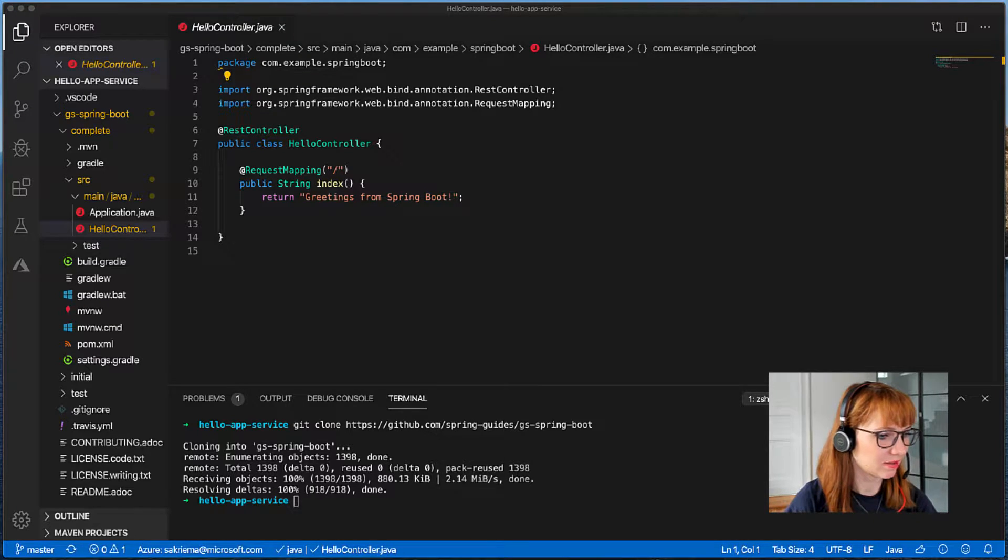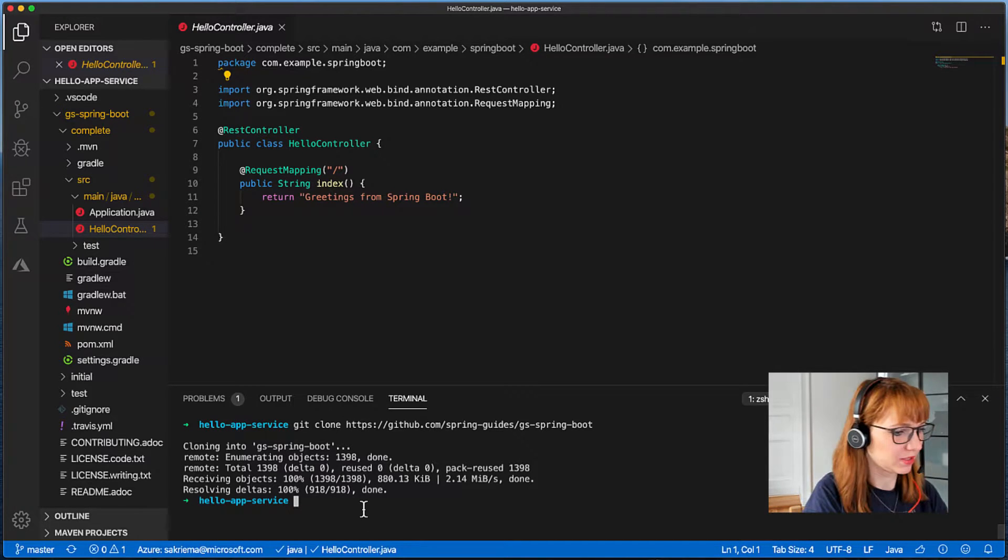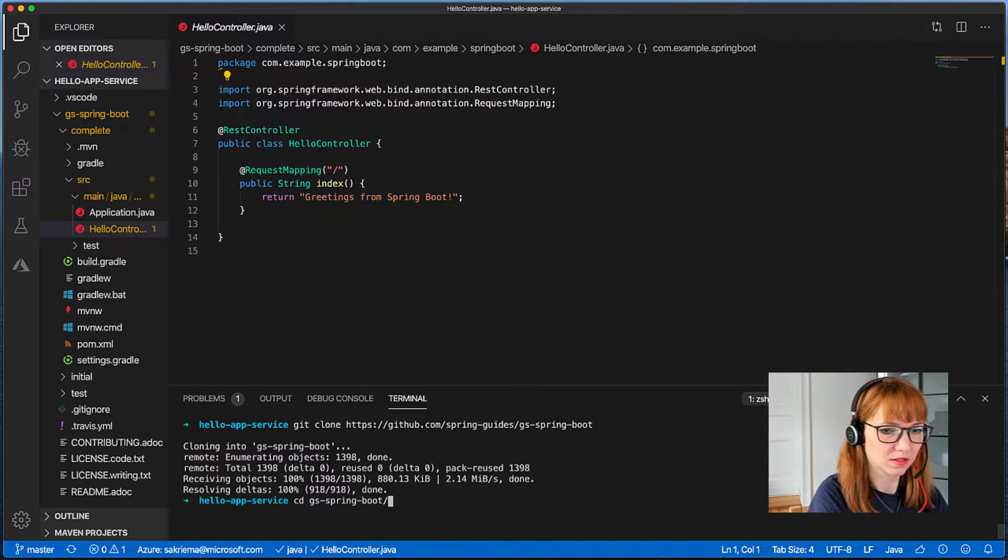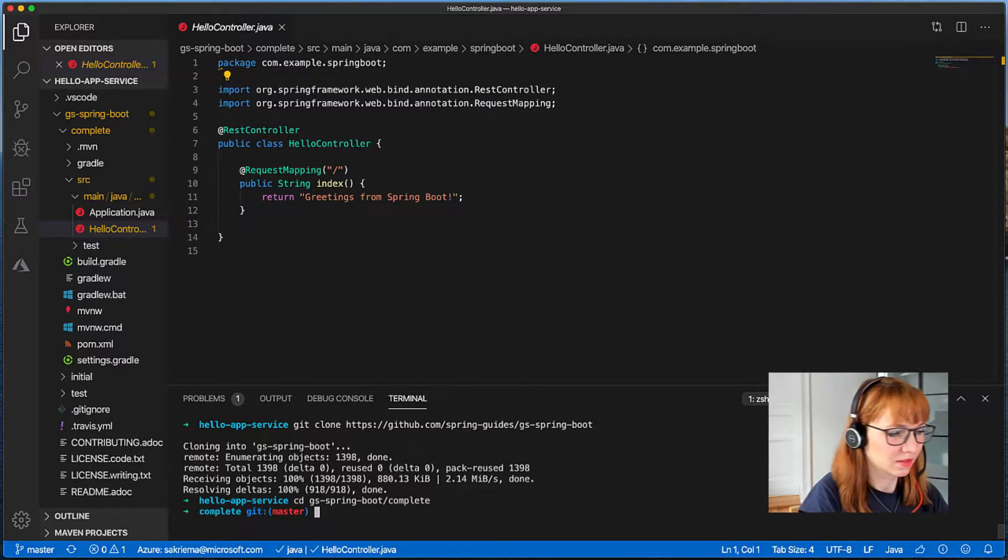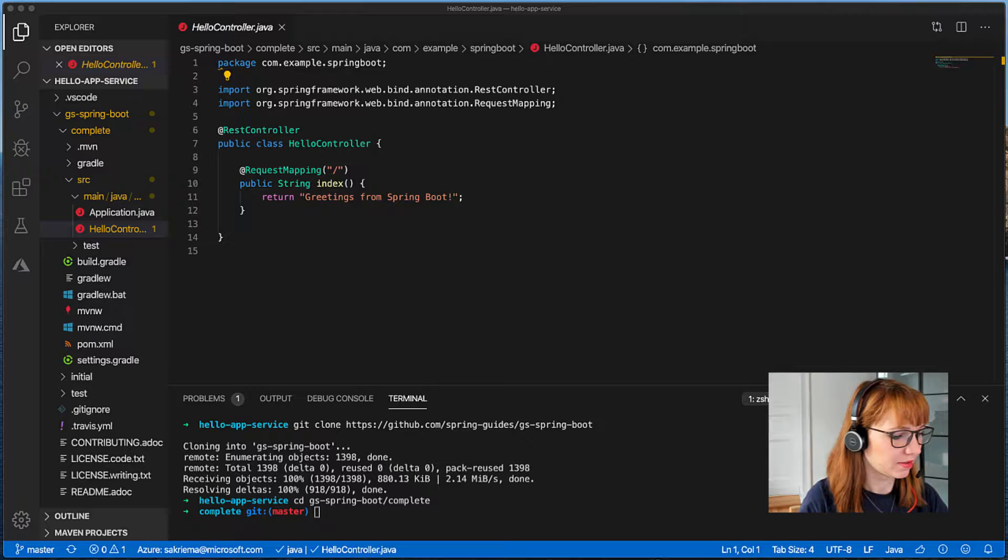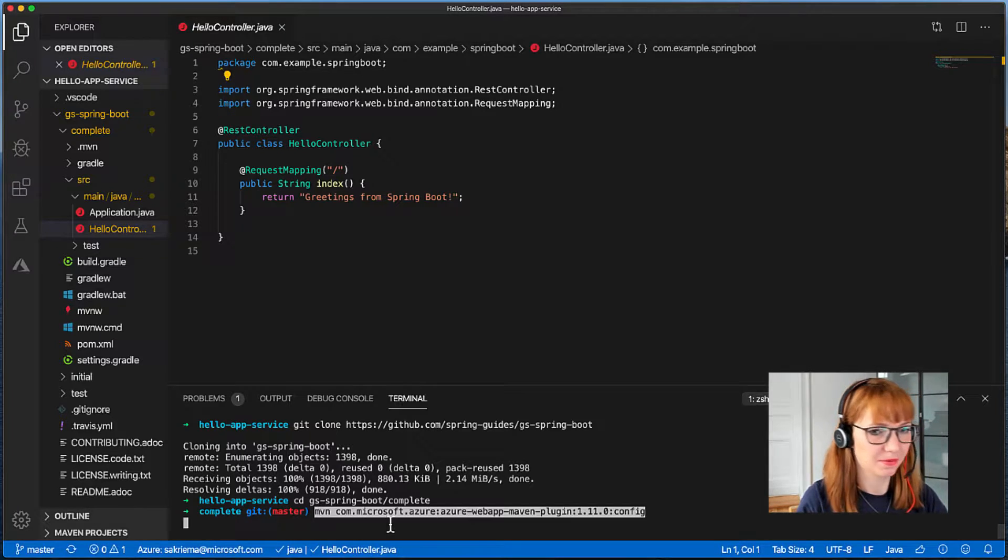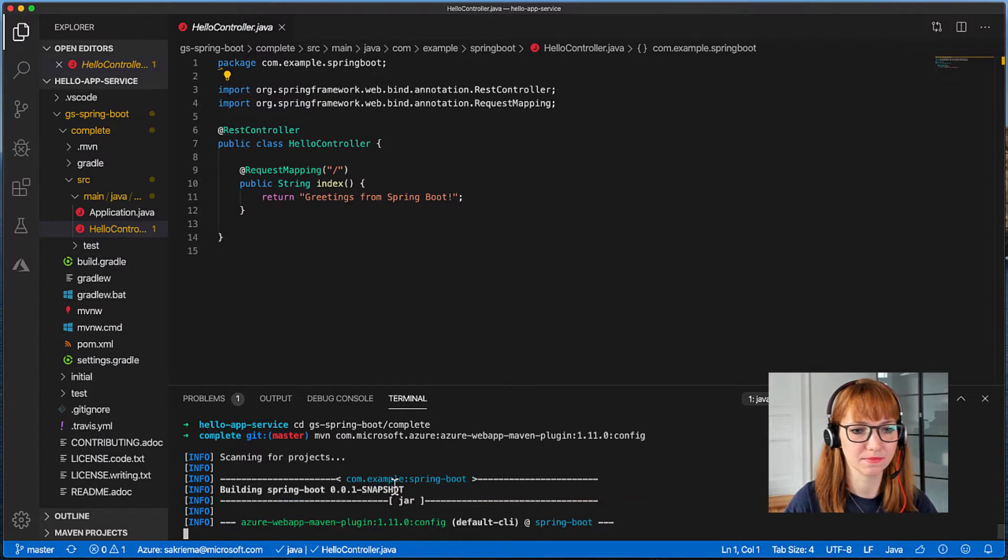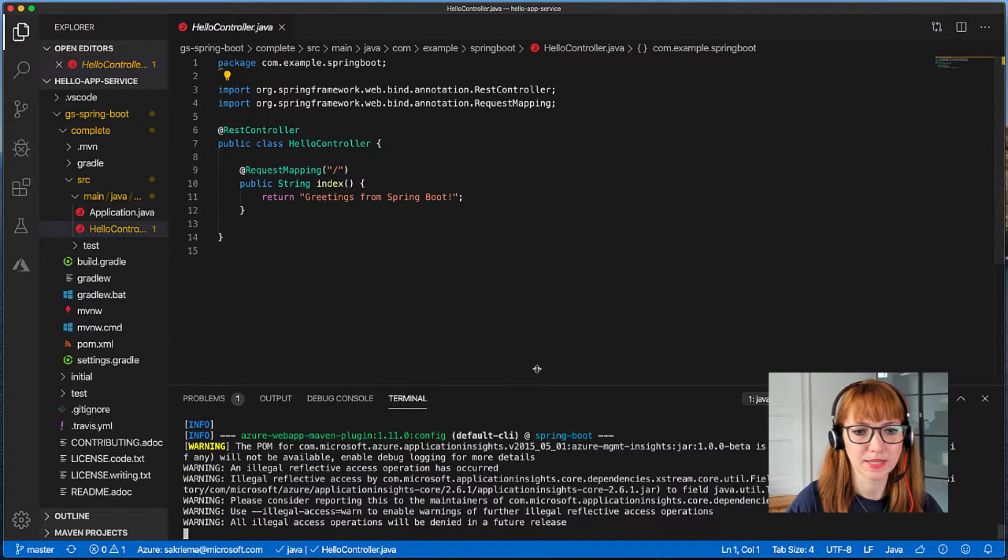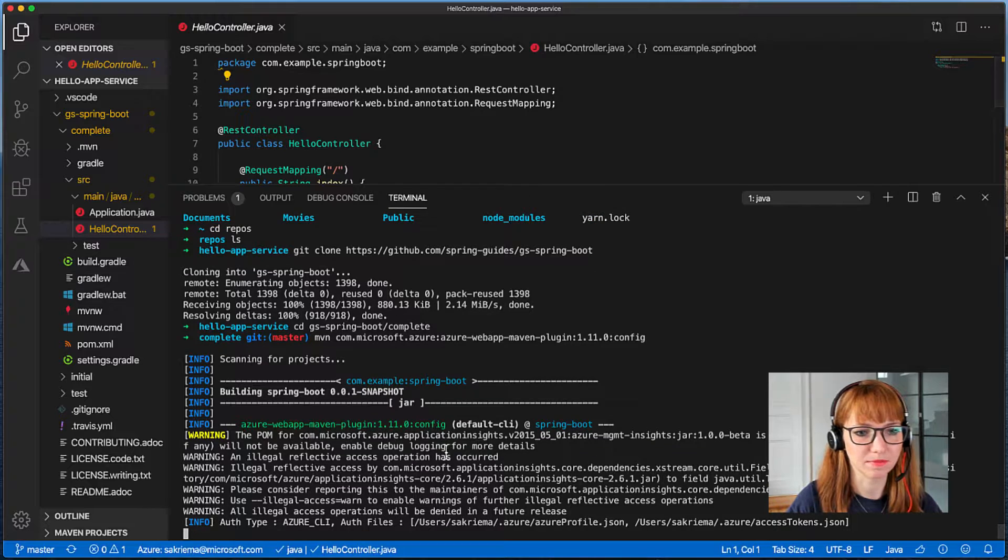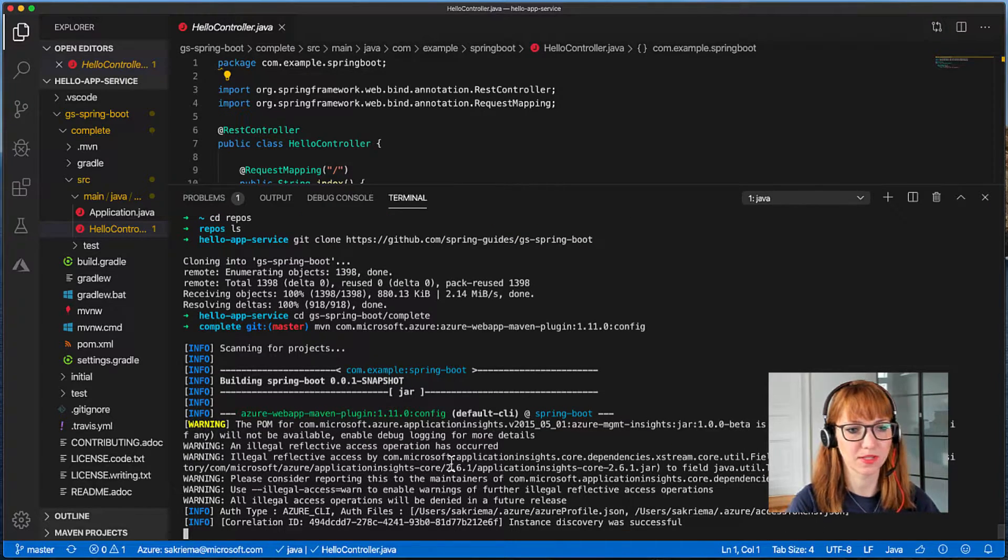You can simply go first to the complete folder and then I will install the Azure web app Maven dependency here and this one will basically do all the magic for me and it's doing the authentication for me as well.